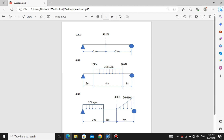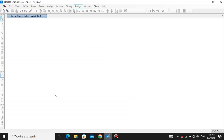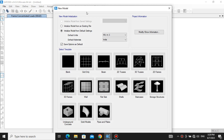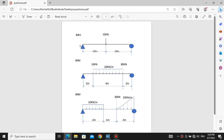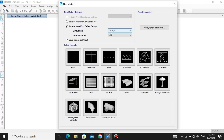First, you need to go to SAP 2000 and open a new model just like this. In our equations we have kilonewton and meter, so we need to set the unit right. It's kilonewton, meter, and Celsius, so it's good — we're not changing anything here.